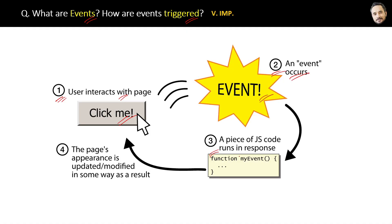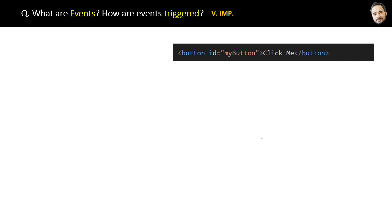And then the web page appearance is updated. That is the whole idea of the event. Now let's see the actual code. Suppose we have a button on a web page and now we want to show one alert message with the click of this button.